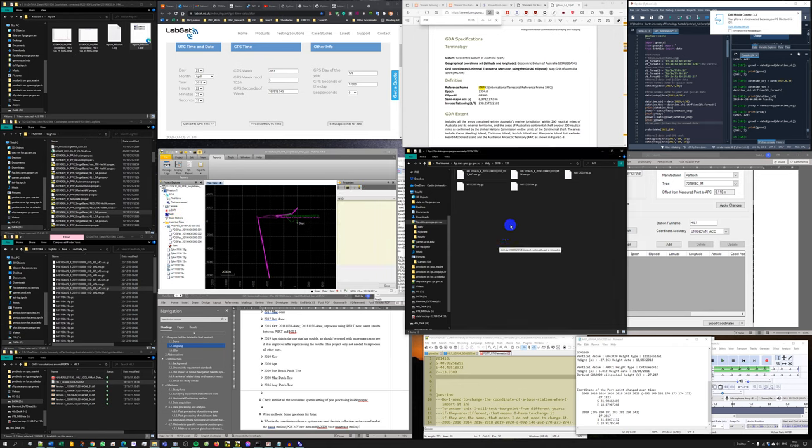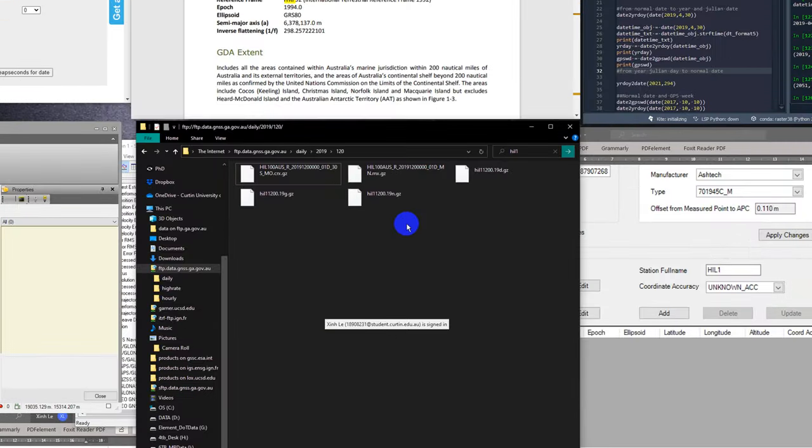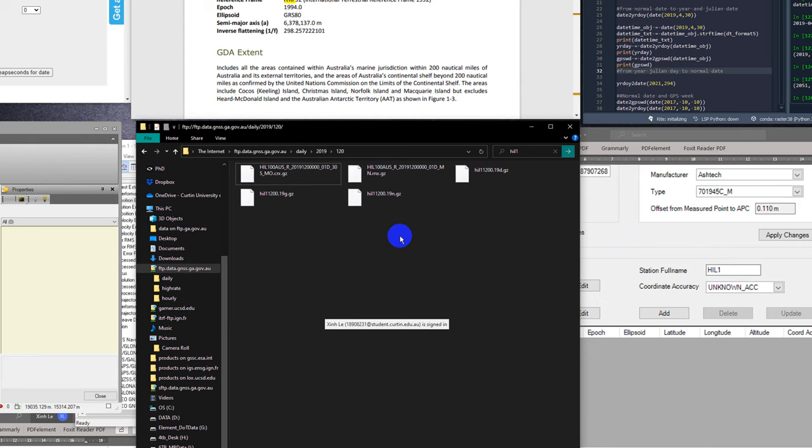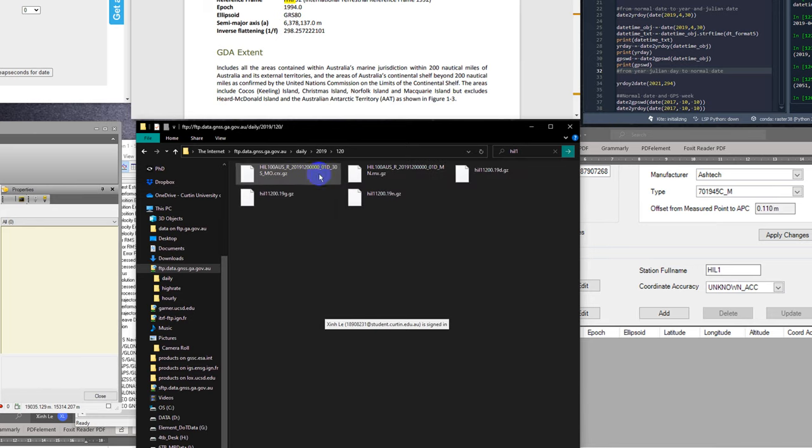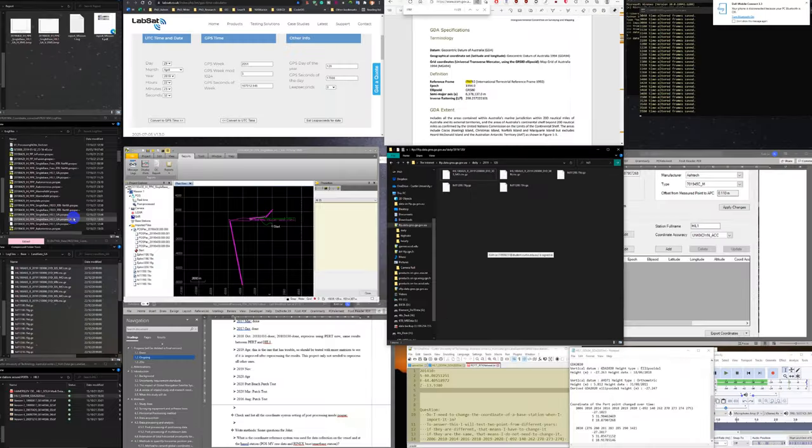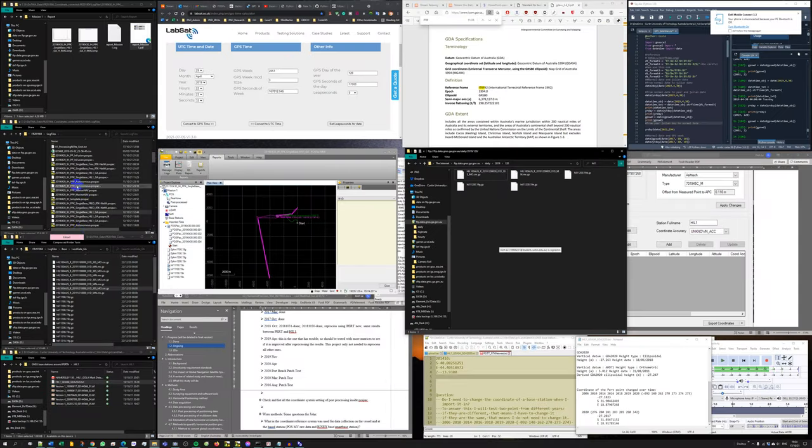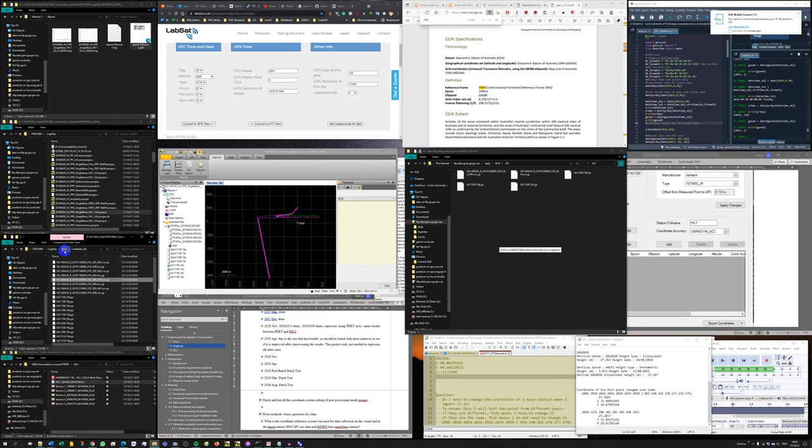Getting back to the download here, I have the Julian Day of the survey day is 120. I'm going to go to this FTP site provided by the Geoscience Australia government. I can download any location, any station available. I just search for Hillary 1, Hill 1 here. I copy it to this location, which is inside log file base and Landgate.